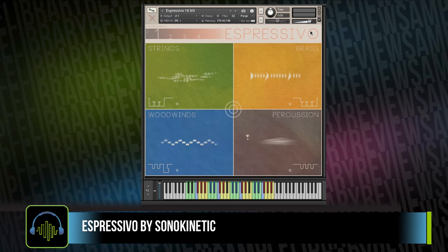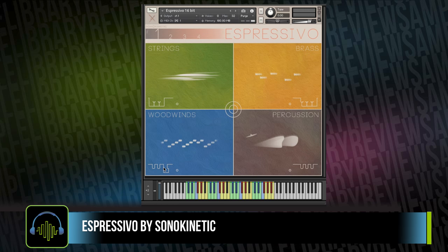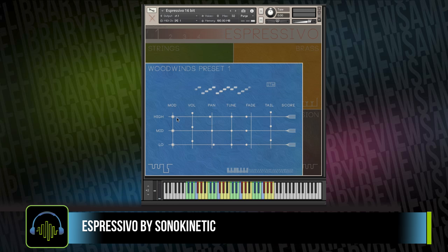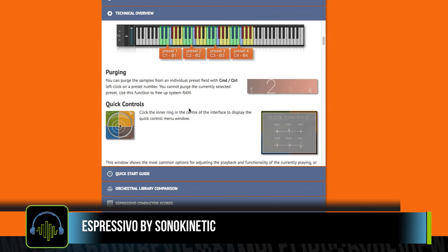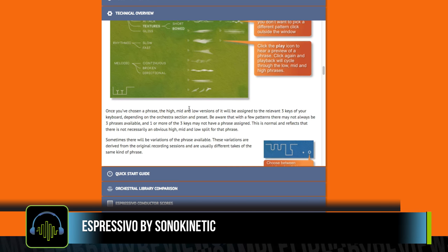On the pros: this sounds fantastic — it's beautifully orchestrated, and the ability to manipulate the phrases inside the engine is really great. These are the kinds of performances that are impossible to pull off with multi-sampled libraries, so I really commend Sonokinetic for not only dreaming this up but executing it so well. Another pro is the manual, the quick start guide, and the information tab — very easy to dig in and learn.